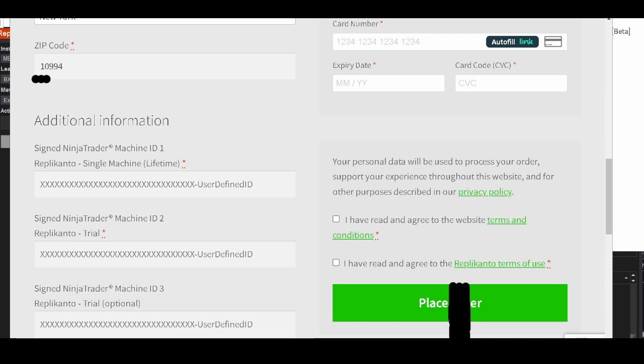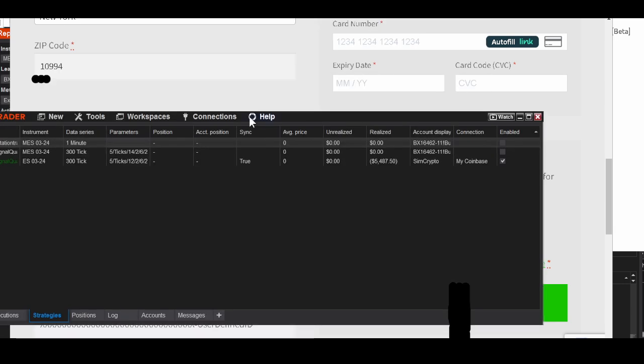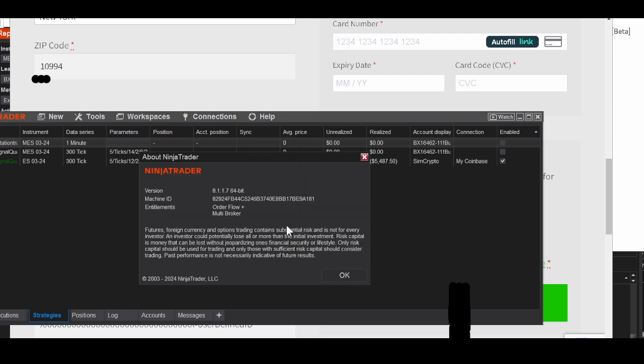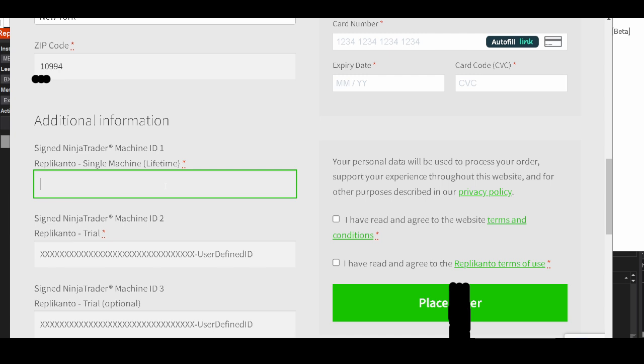You get that on the NinjaTrader platform. You go to Help, you go down to About, and then you have your machine ID right there. You copy and paste it, put it in here. Single machine ID, or machine ID number two if you do two machines.